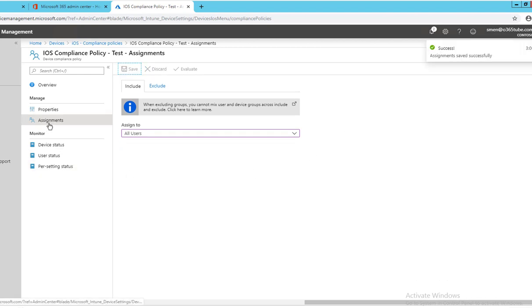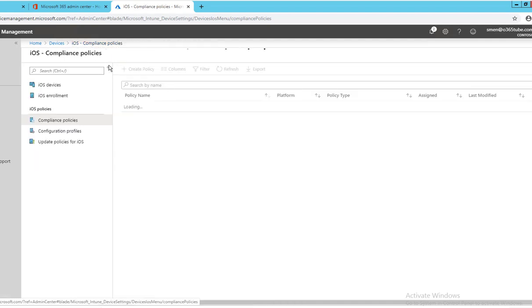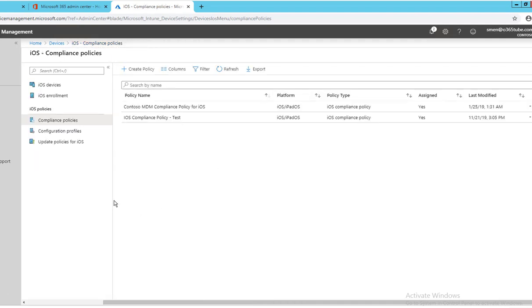So now all users will receive this policy if they have iOS devices. That's it, that's just the basic compliance policy for iOS devices.